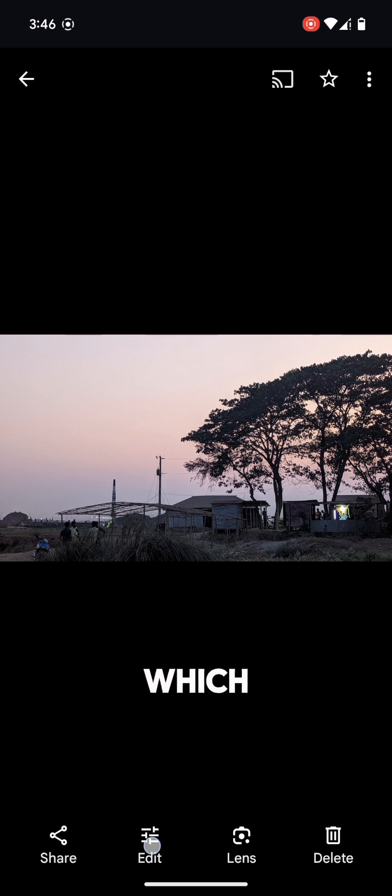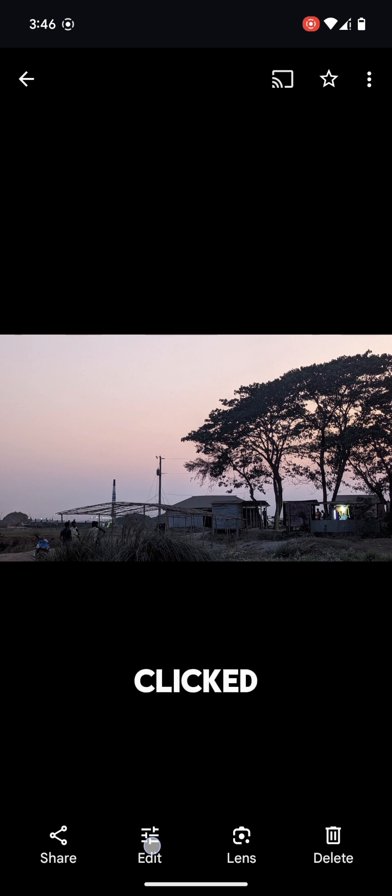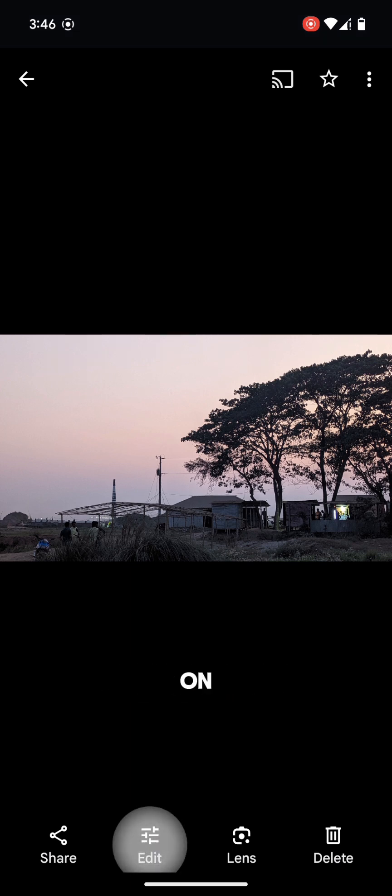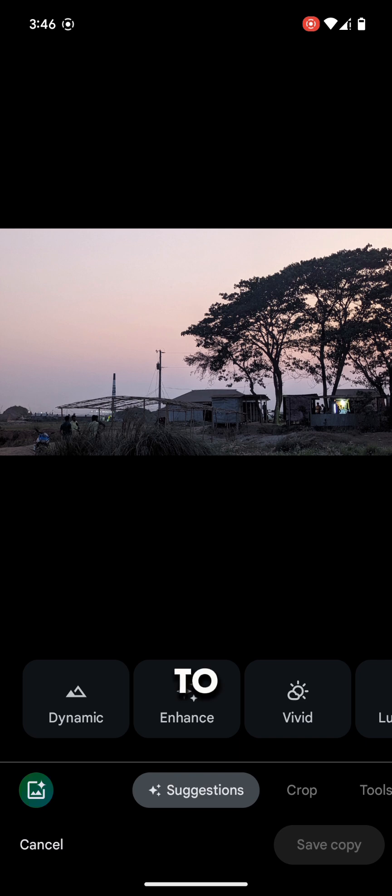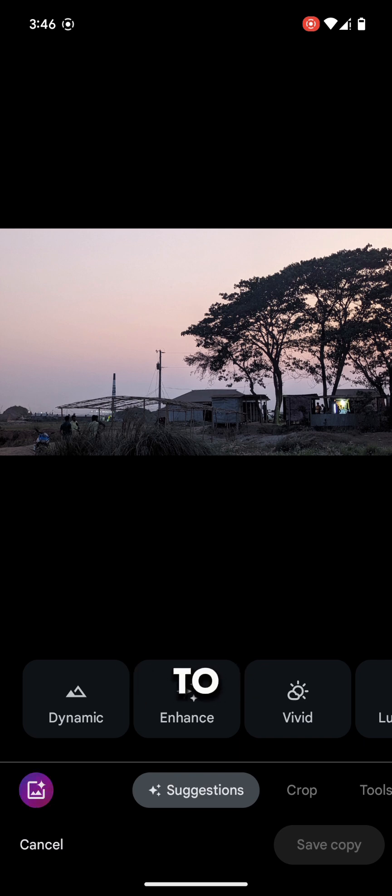Open a photo which you have clicked earlier. After opening, tap on edit. To access Magic Editor, you have to backup this image.